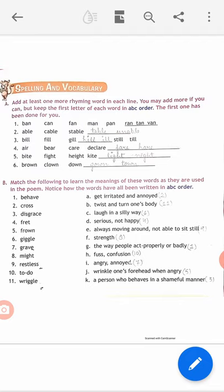Now come to the second question: match the following to learn the meanings of these words as they are used in the poem. All 11 words are used in the poem — we read about these words and their meanings yesterday. Notice how the words have all been written in A, B, C order, and the meanings are also written in A, B, C order. So first we have to match each word to its meaning.